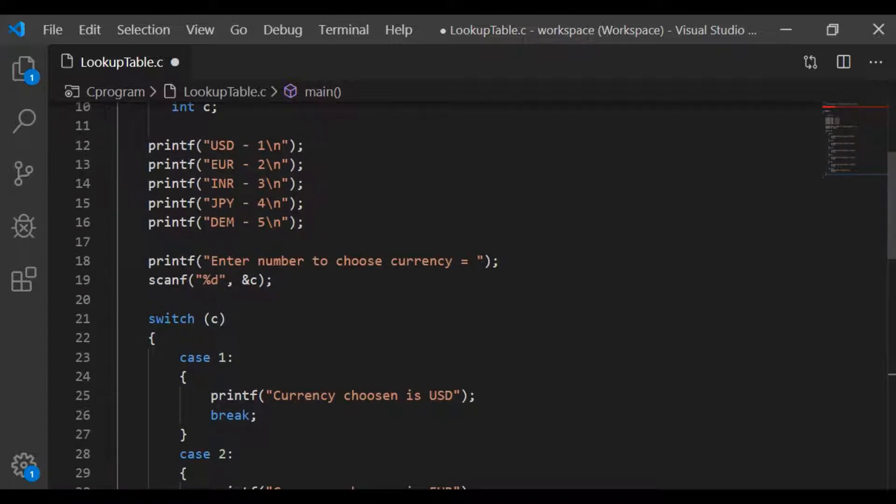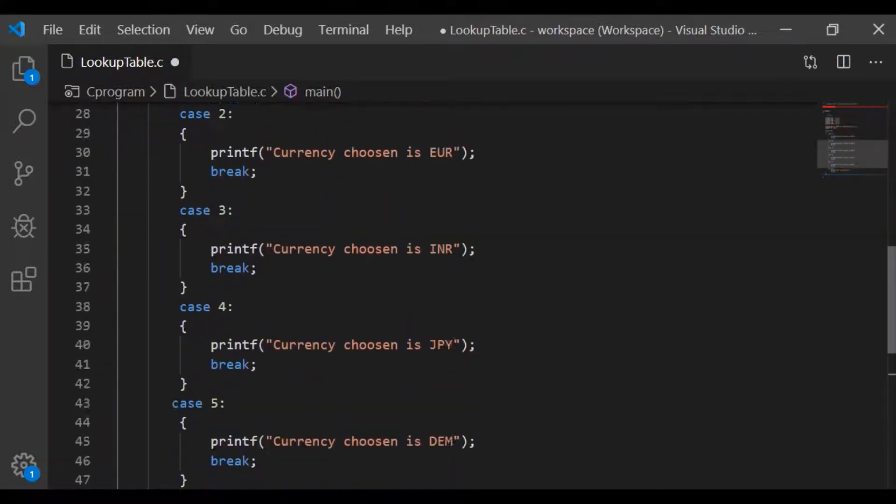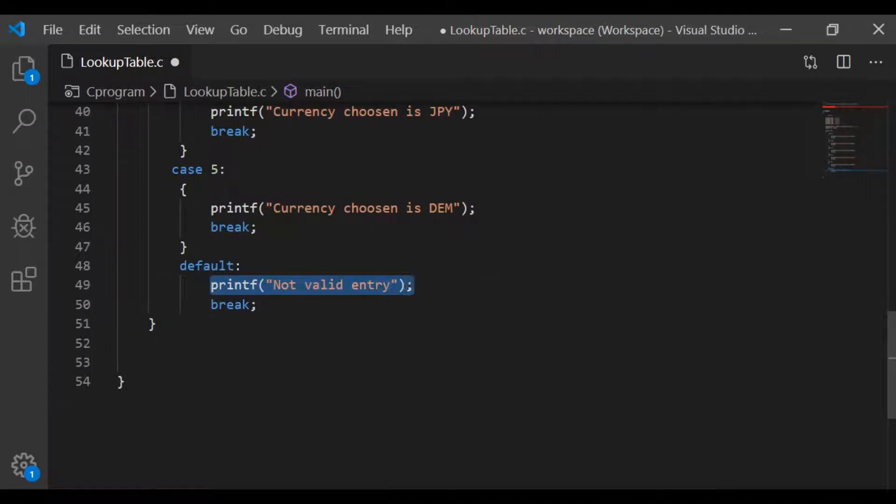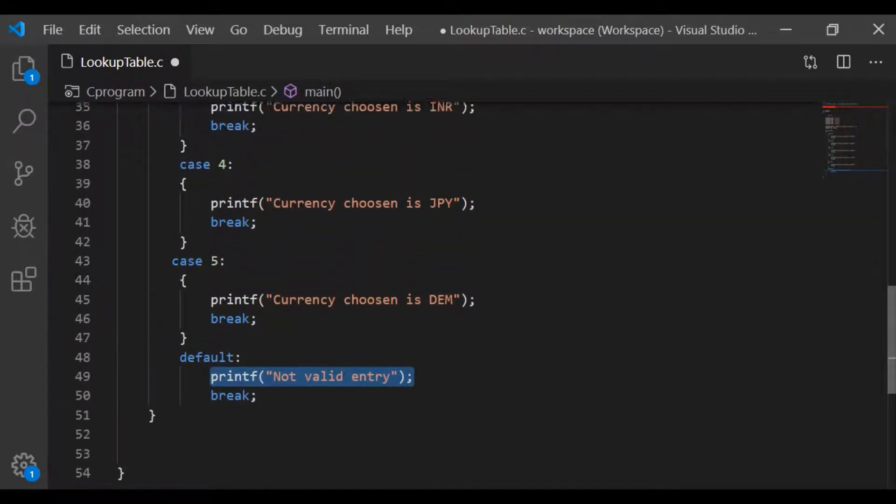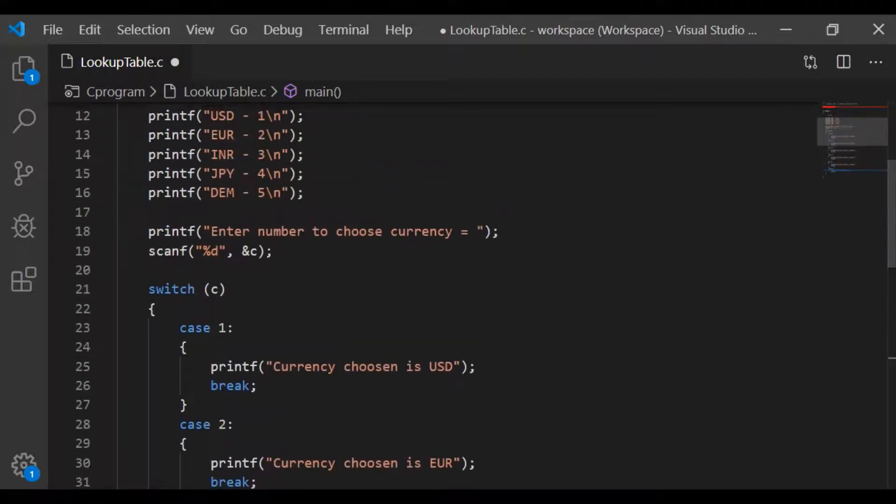C is passed as a parameter for the switch statement and if the entered value matches to the case, we will print the currency chosen accordingly. If it is not matching, go to the default and then say it's not a valid entry. Perfectly okay.